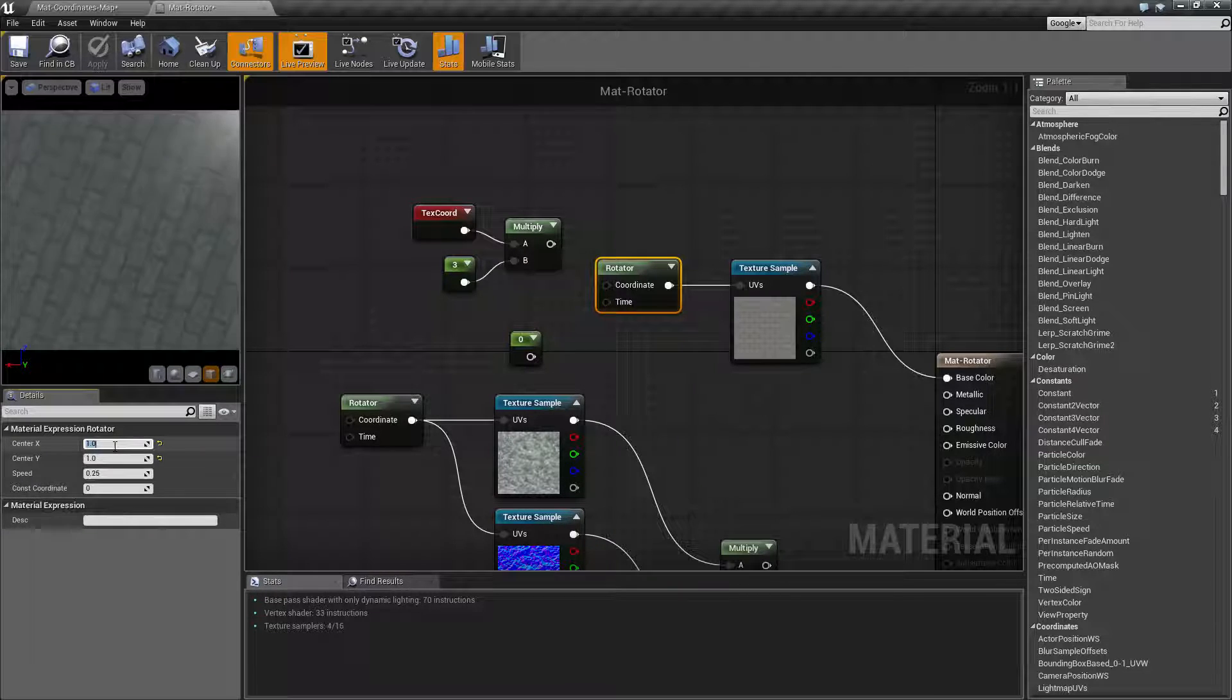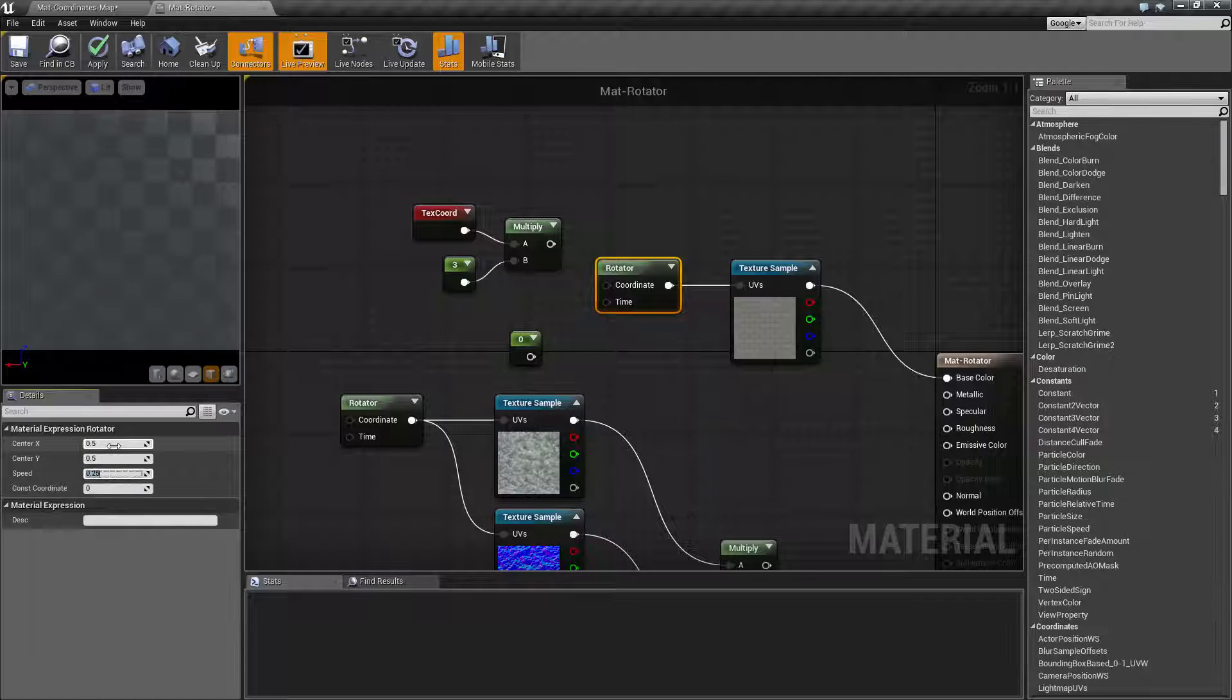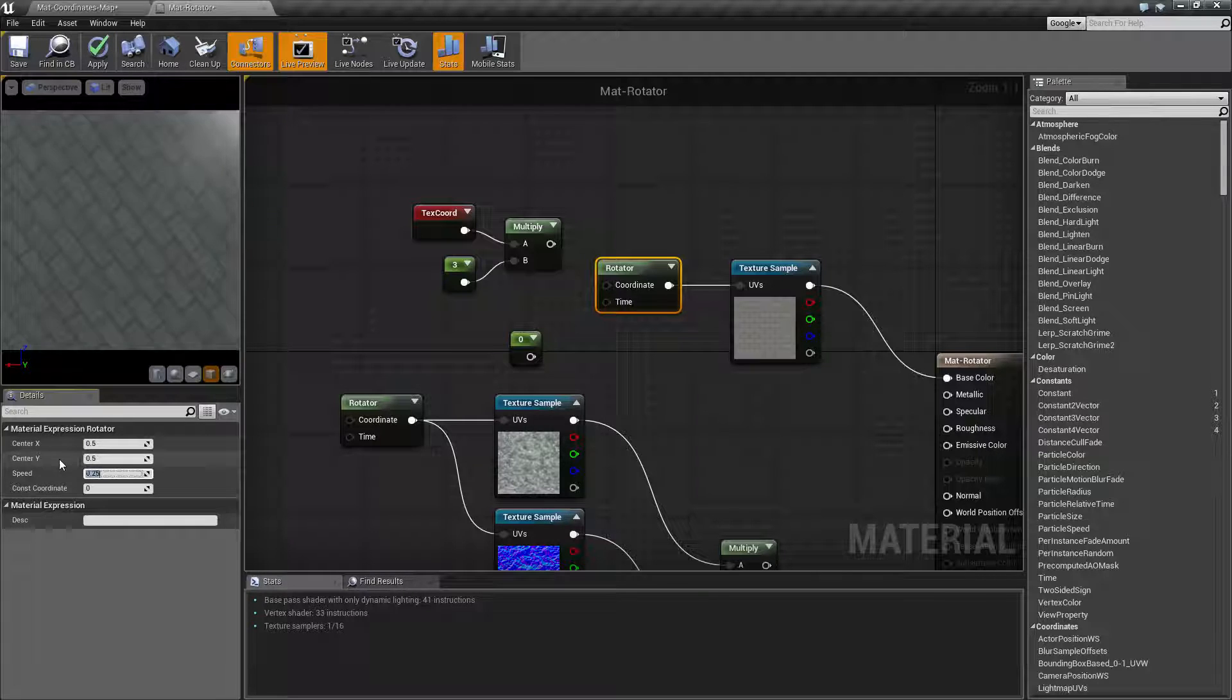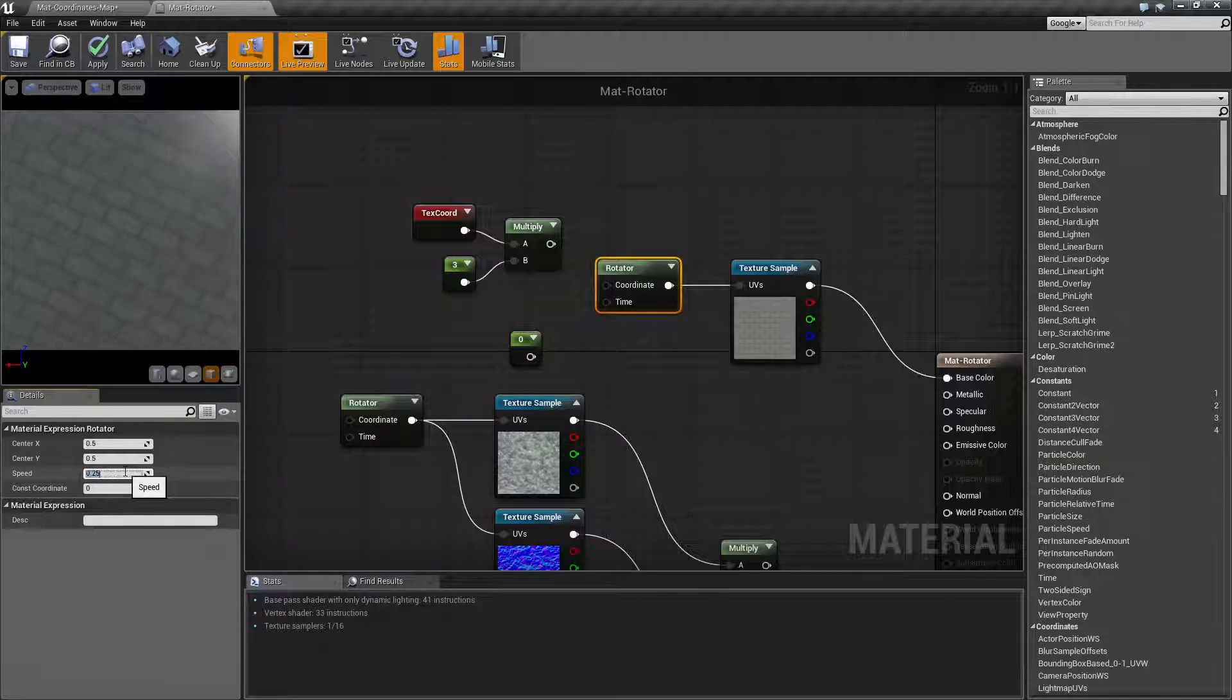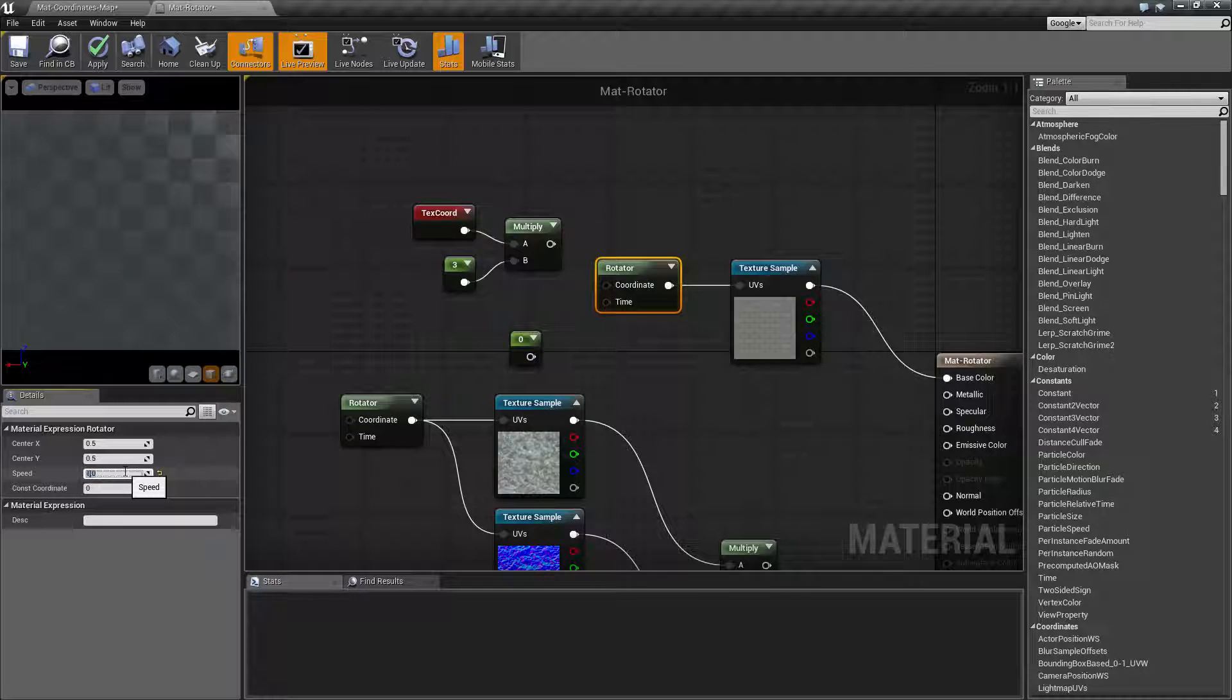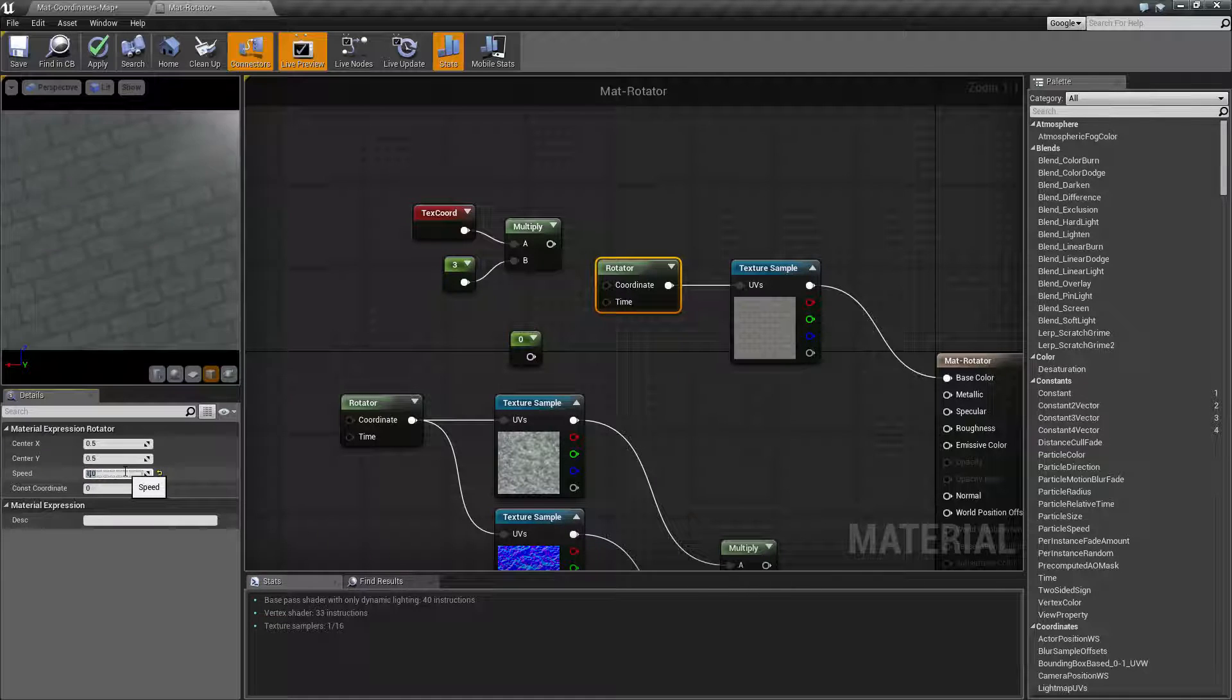So that's how you'd adjust where you actually have your rotational center point. So let's go ahead and put this back to the middle and we'll go to the next parameter. We have speed. Speed is basically pretty simple.